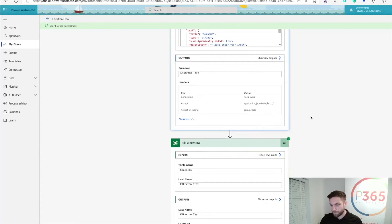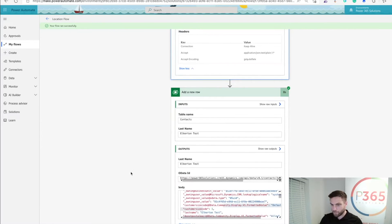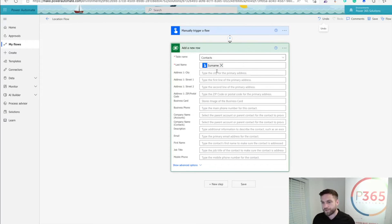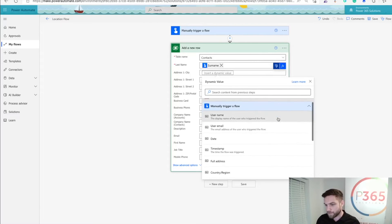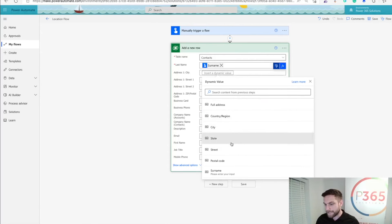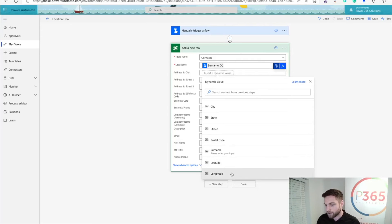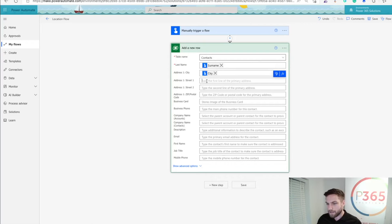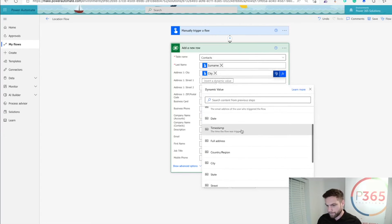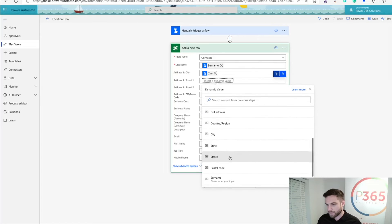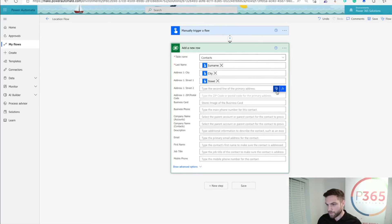What we want to do is make sure that everything in the trigger we put into the add new row. So I'm going to edit, and inside edit you can see we've already got surname. But I want city. I'm going to open up the dynamic value and close down the environment and valuables. We can see now that we've got city, state, street, postcode, latitude, and longitude. So I'm going to populate these — I'm going to add city. I could add street as well, so we've got full address, streets. I'll put street in and we're going to put postcode in there.